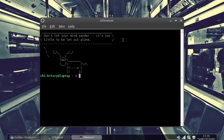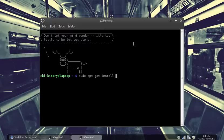You open this terminal, you do sudo apt-get install ssh. And put in your password, because it's sudo.